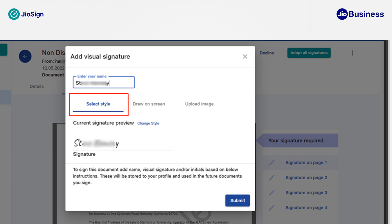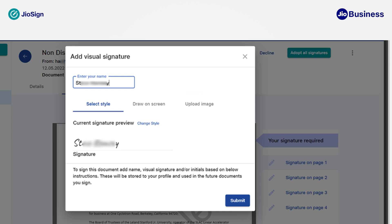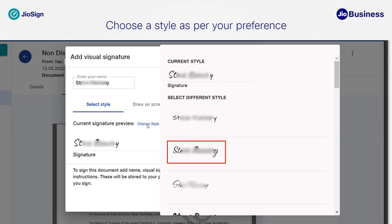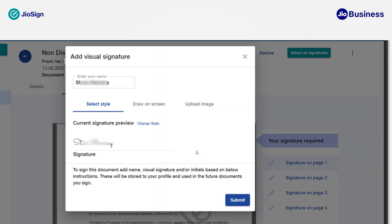You can select a font style, draw on screen, or upload an image. For this demonstration, we are using font styles for creating the signature. By default, your name saved in the profile will be populated in the 'Enter your name' field. You can type your name, then choose two different font styles by clicking on 'Change Style'. Choose a style as per your preference. Click on 'Submit' once you have created your signature sample.